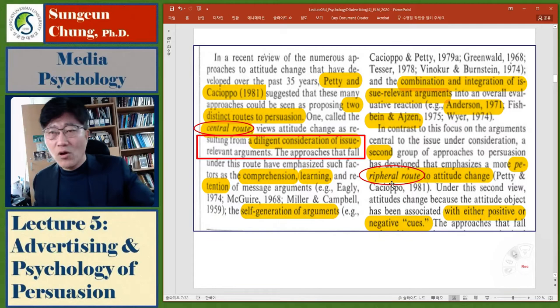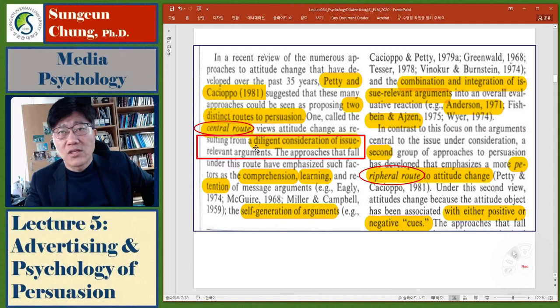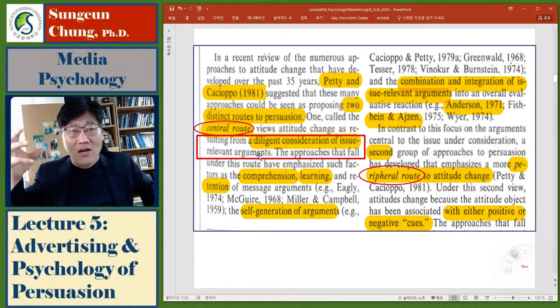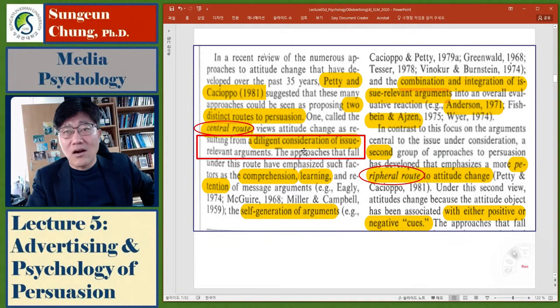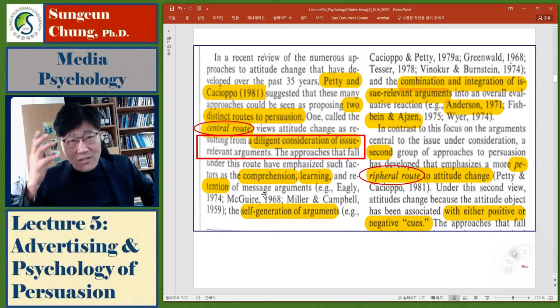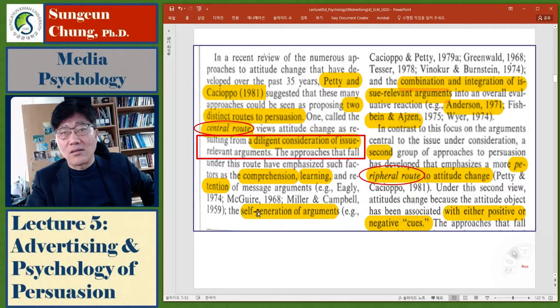The central route means persuasion resulting from a diligent consideration of issue-relevant arguments. In that route, people read messages, process information, and think very hard. This approach emphasizes such factors as comprehension, learning, and retention of message arguments. Basically, people look at the message arguments, evaluate those arguments, and then make up their mind — a combination or integration of issue-relevant arguments.